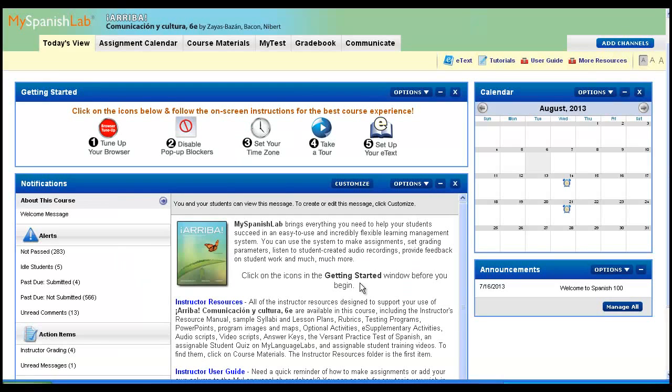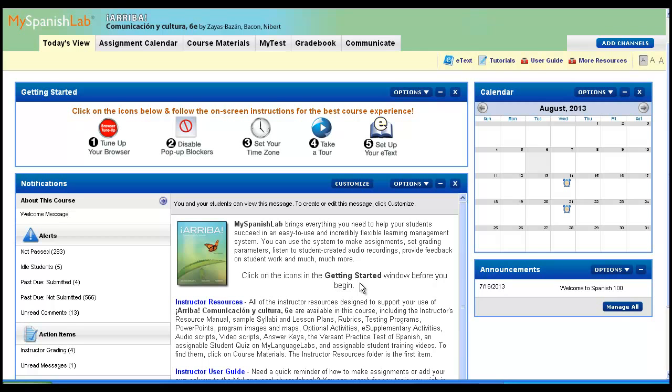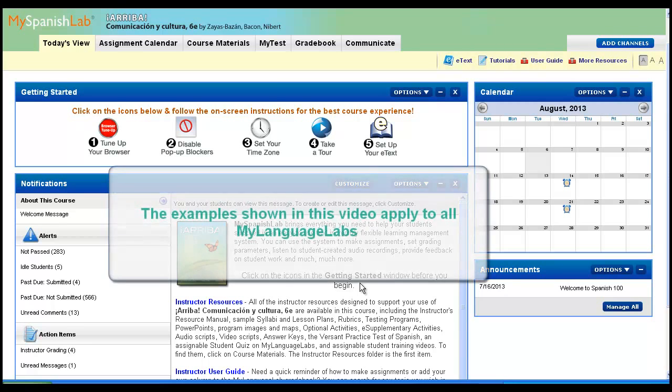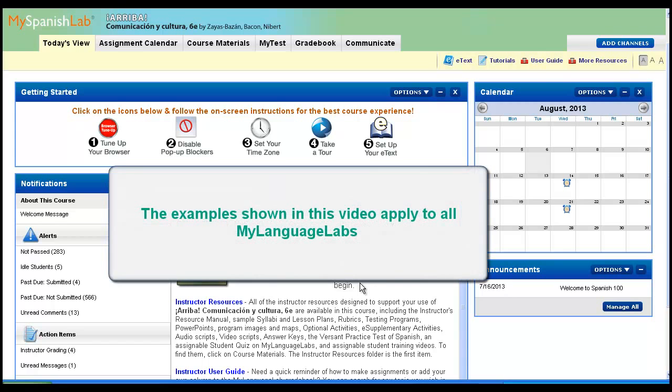This video will review how to view your student's work on submissions that they have submitted into any activity that receives a score in any My Language Lab course. The examples shown in this video apply to any My Language Lab course.